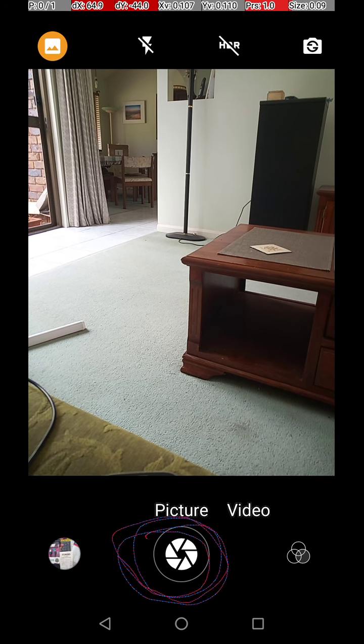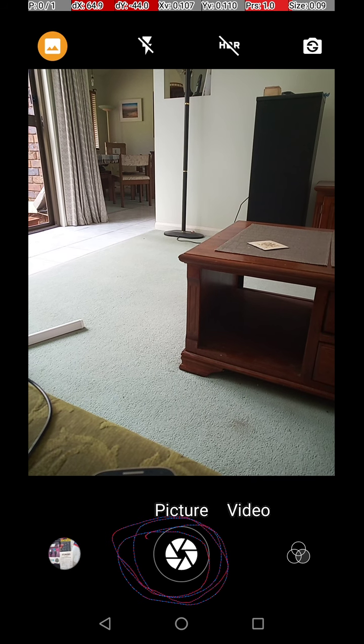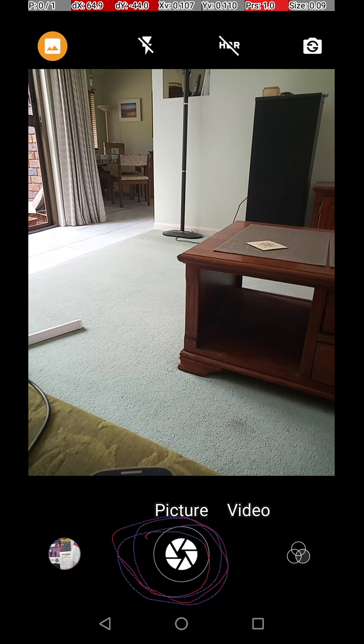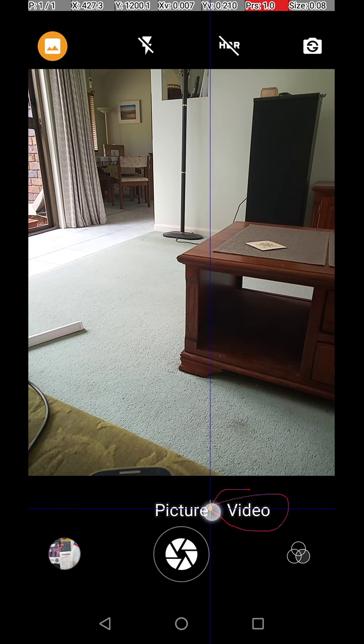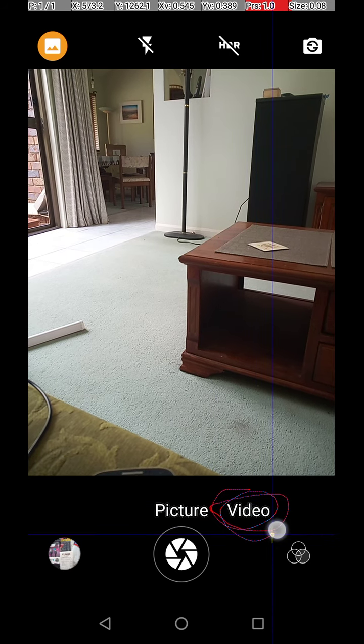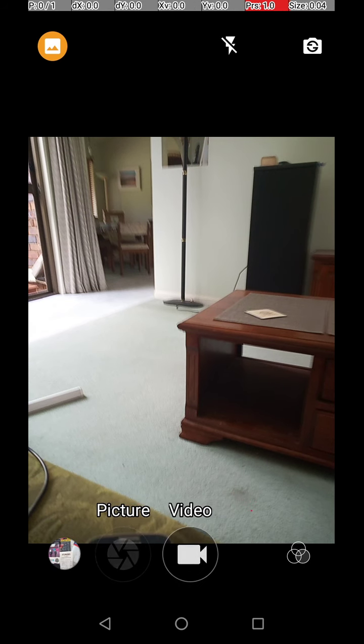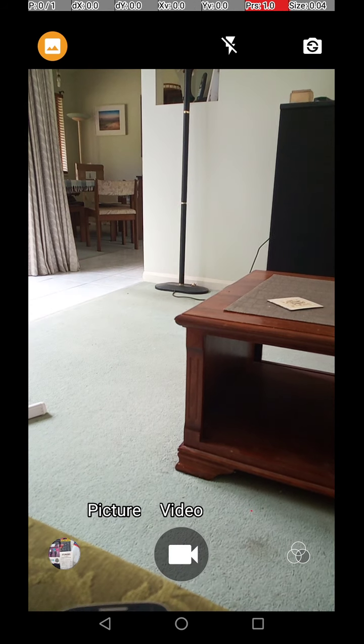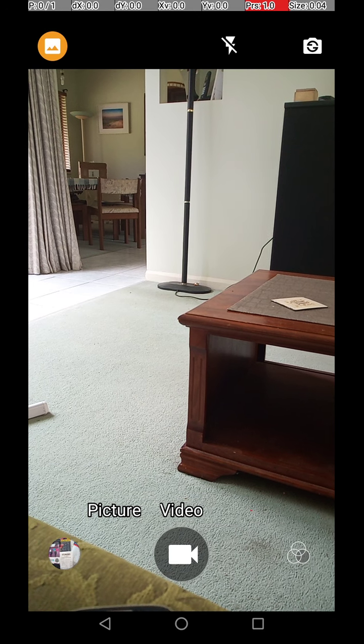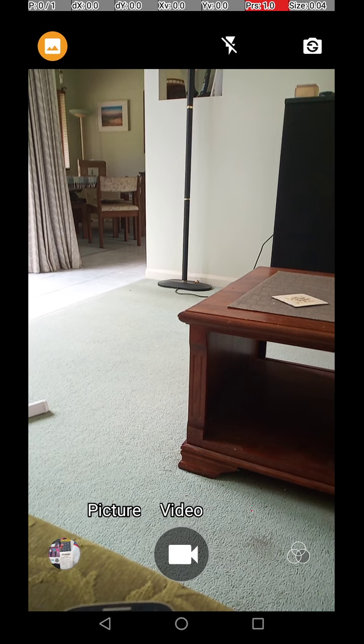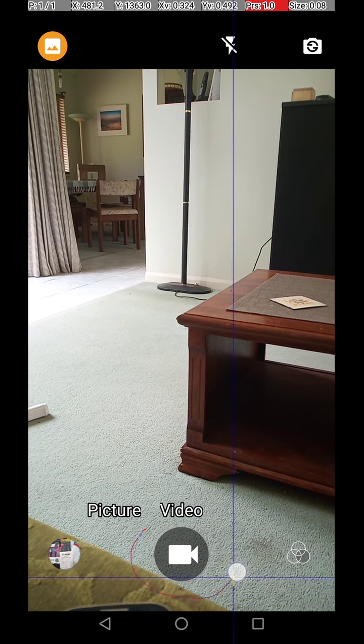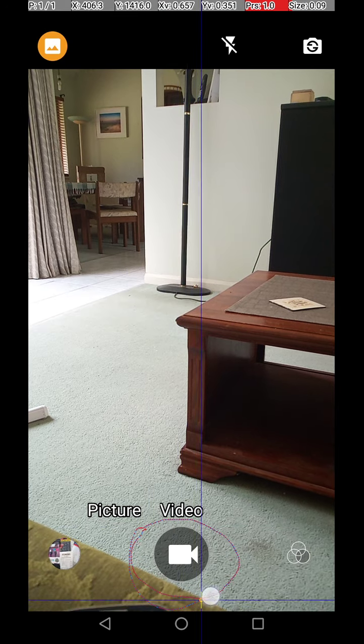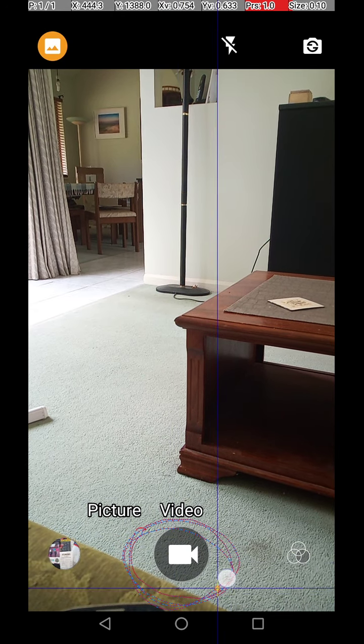But to change to video, there's the word video written here. So all I've got to do is touch that one, and it changes from camera to video. So the difference is now that when I touch that, it will actually start recording some video.